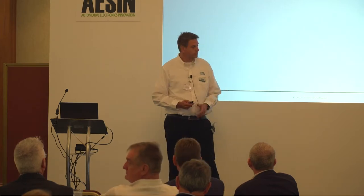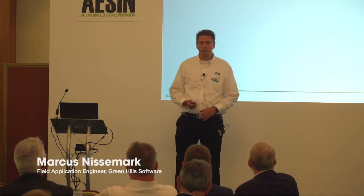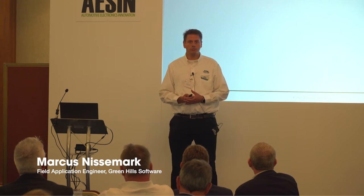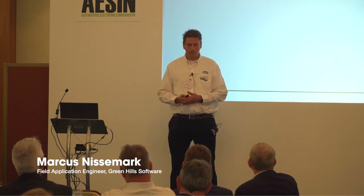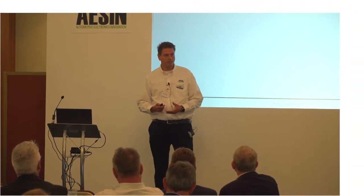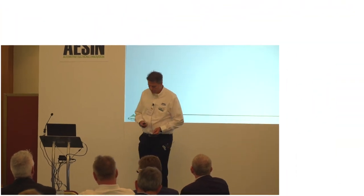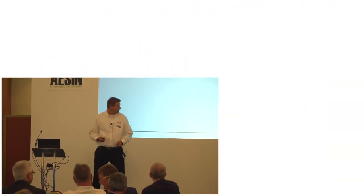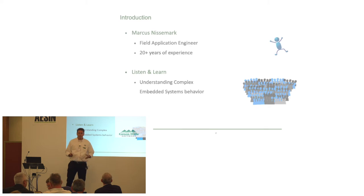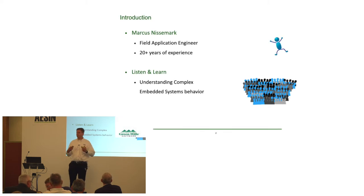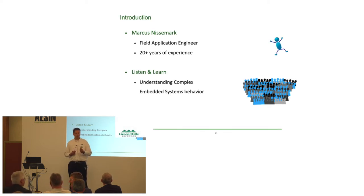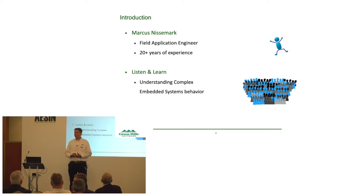First, a small introduction. I work for Greenhouse Software, a well-known company in the embedded systems software industry. I'm a field application engineer. I spent over 20 years in this industry. But we're not here to talk about me, we're here for your sake. You're here to listen and learn something. Today I'm going to try to teach you how you can understand embedded systems behavior a bit better.